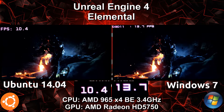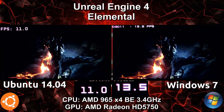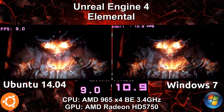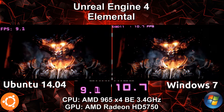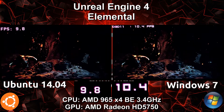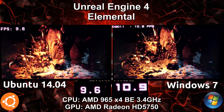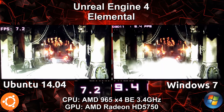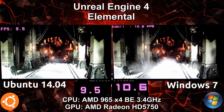As far as I know, Unreal Engine 4 does not support DirectX 9, so that's why we're only seeing D3D 11 here. On the Ubuntu side it's running on OpenGL 3.2, although it can go as high as 4.4.